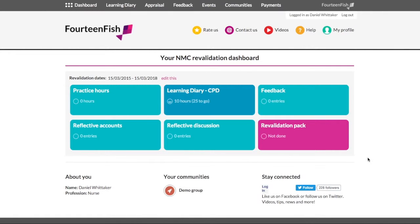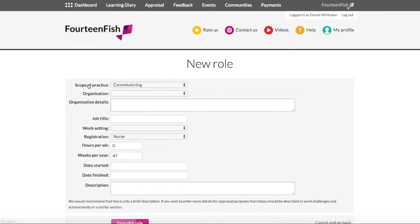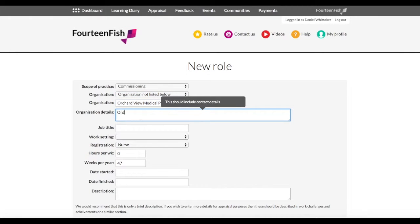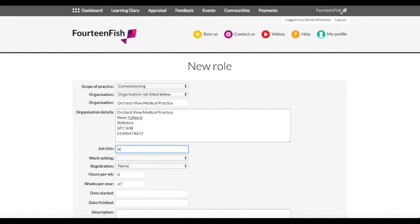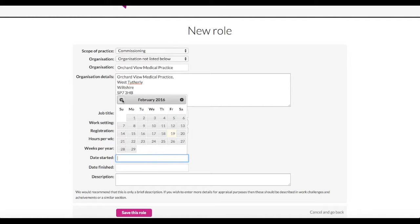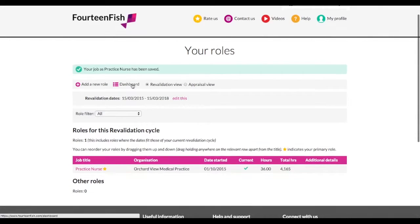The first thing to do when getting started with revalidation is to go ahead and record your working hours. Click on practice hours and then click add a new role, and you'll be able to fill in all of your relevant details. If you're a member of a community that is also your employer, you can link to them which will pre-populate the organisation detail forms. Once you have filled in this information, click save and we will work out how many hours you have done in this revalidation cycle. Often this will be way above the minimum requirement of 450, and that's it — you're an eighth of the way there. The practice hours block will turn green so you know you have completed it.